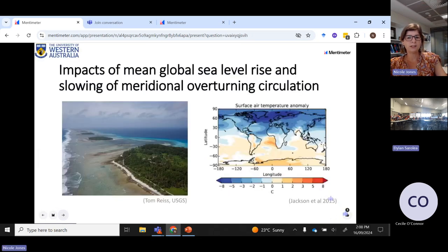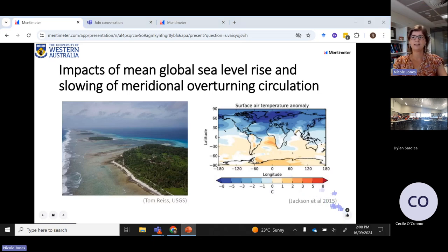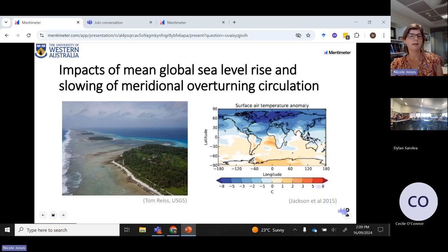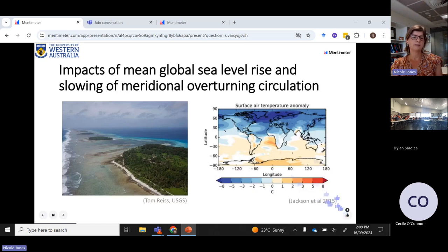My introductory slide is really just to say that we are concerned about understanding the impact of climate change on both global sea level rise and the meridional overturning circulation, because these changes are already occurring and we need to be able to project what is likely to occur in the future. One reason is that the changes are occurring, and even if we stopped all of our greenhouse emissions today, they would still continue to occur. So we need to understand what the outcomes are going to be so that we can plan.